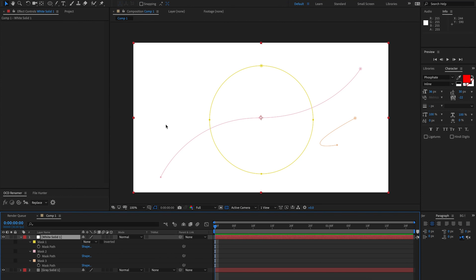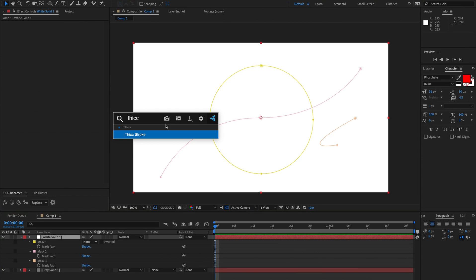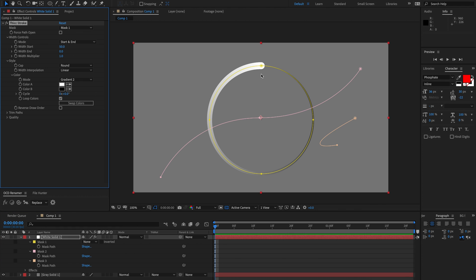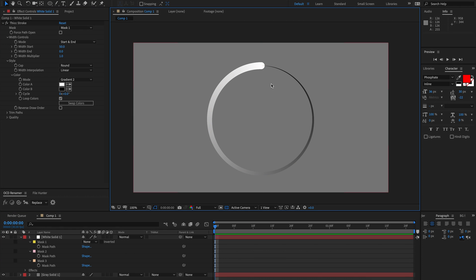Hi and welcome to the quick start guide for Thick Stroke. So first of all I've got a solid with some masks here. It's going to inherit your first mask automatically and we can see at its default we've got a variable width stroke and also a gradient along there.